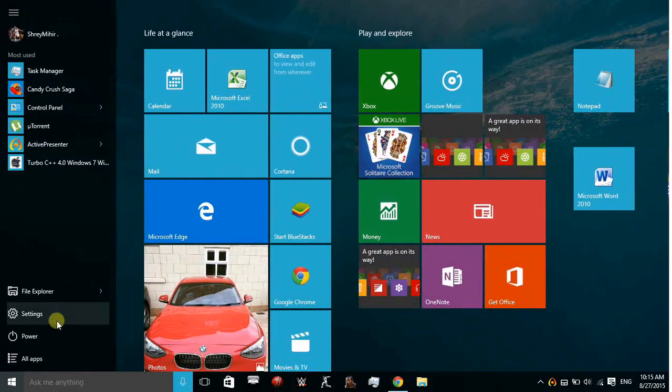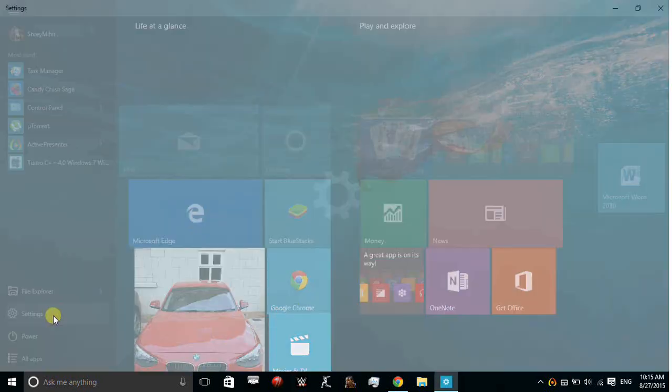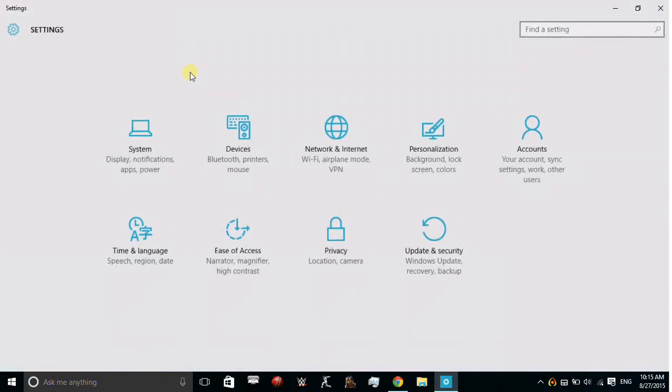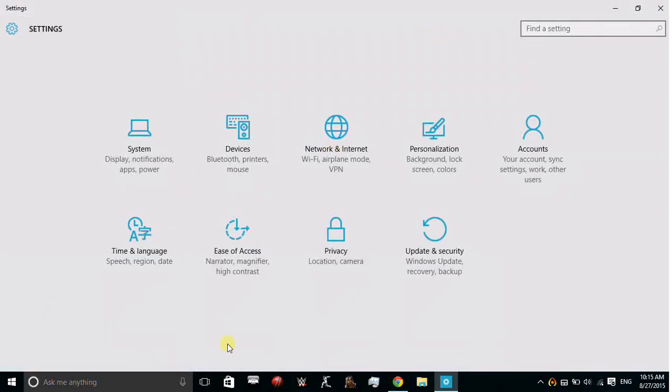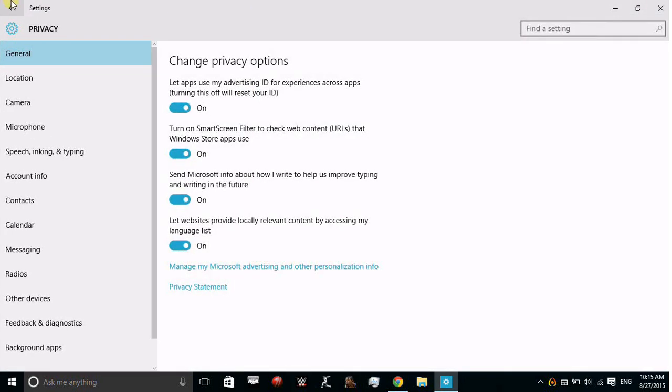In the Start menu, go to Settings. In Settings, click on Privacy. In Privacy, you'll get different options to change privacy settings.